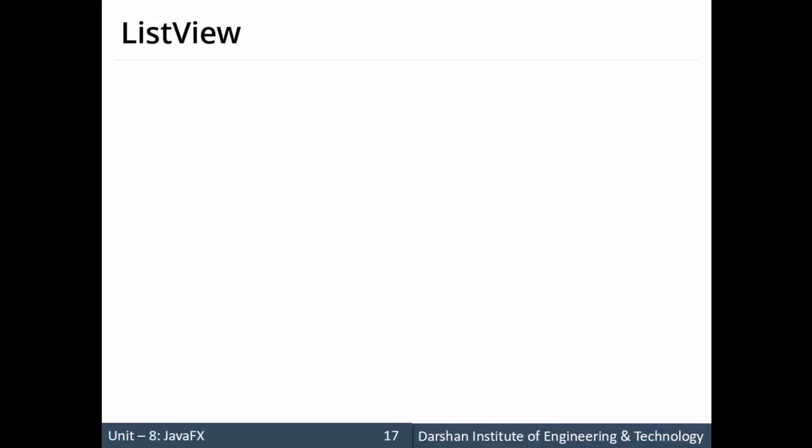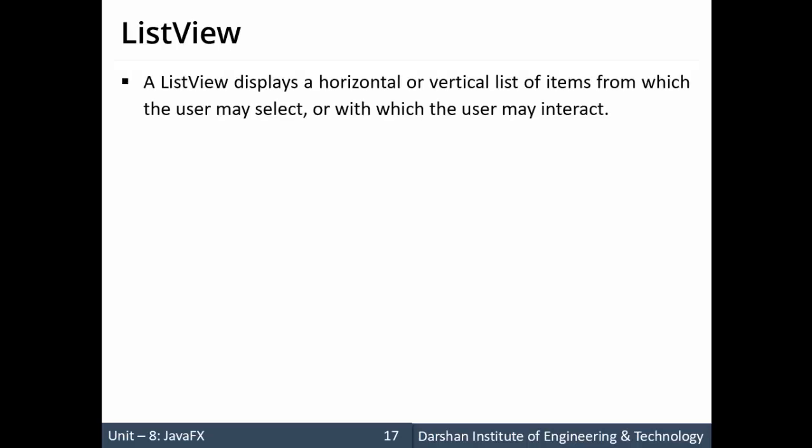Hello everyone, in this session we'll discuss ListView. ListView is another control similar to ComboBox. The only difference between ListView and ComboBox is in ComboBox we can select only one value, whereas in ListView we can select multiple values.